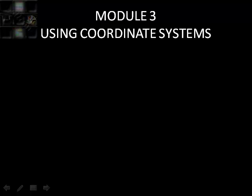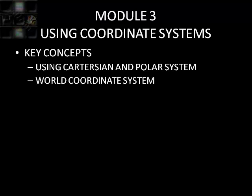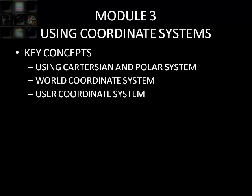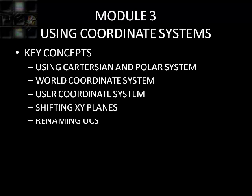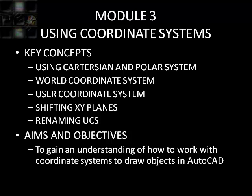In Module 3, we're looking at using coordinate systems. The key concepts are using Cartesian and Polar systems, the world coordinate system, the user coordinate system, shifting x-y planes, and renaming the user coordinate system. The aim and objectives are to gain an understanding of how to work with these coordinate systems when you draw objects in AutoCAD.